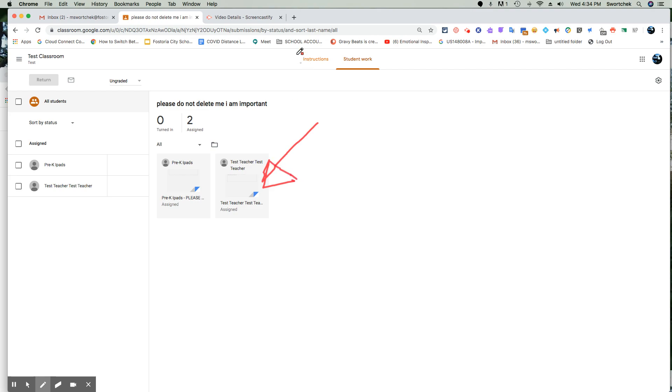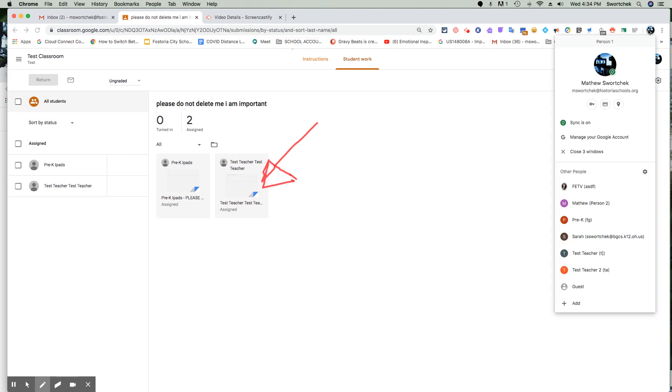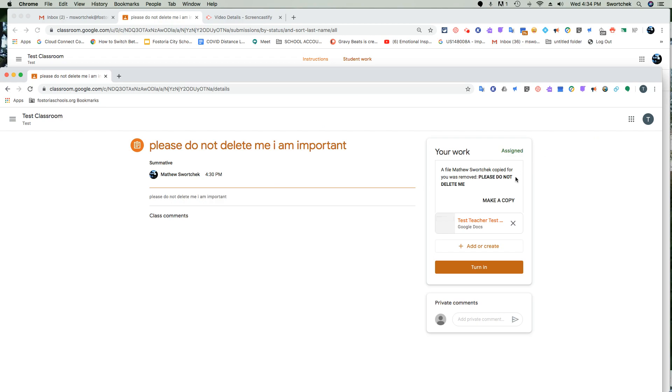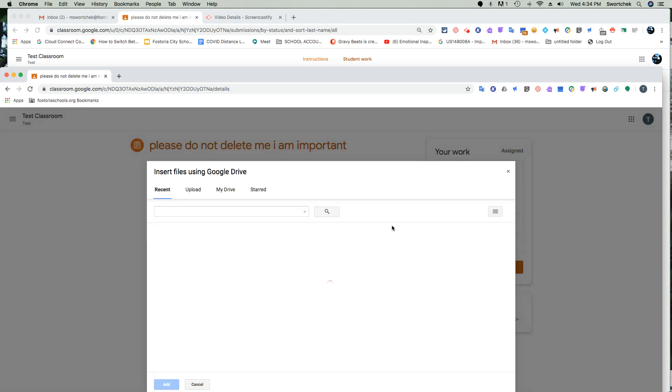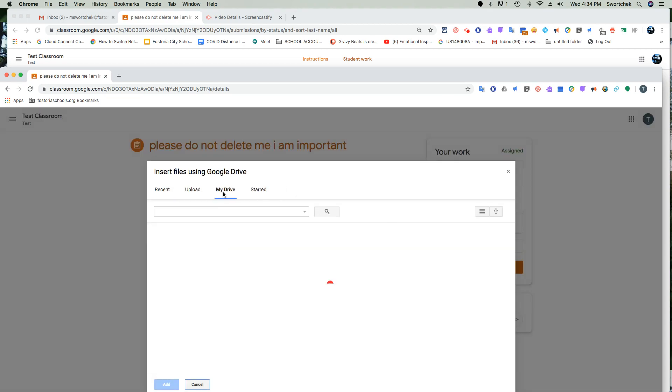So again, the easy way to do this is to tell the student or if you are the student, if you've deleted your own work, you can add from your Google Drive, go into the back end of any of your folders. And if you have a lot that might be confusing.